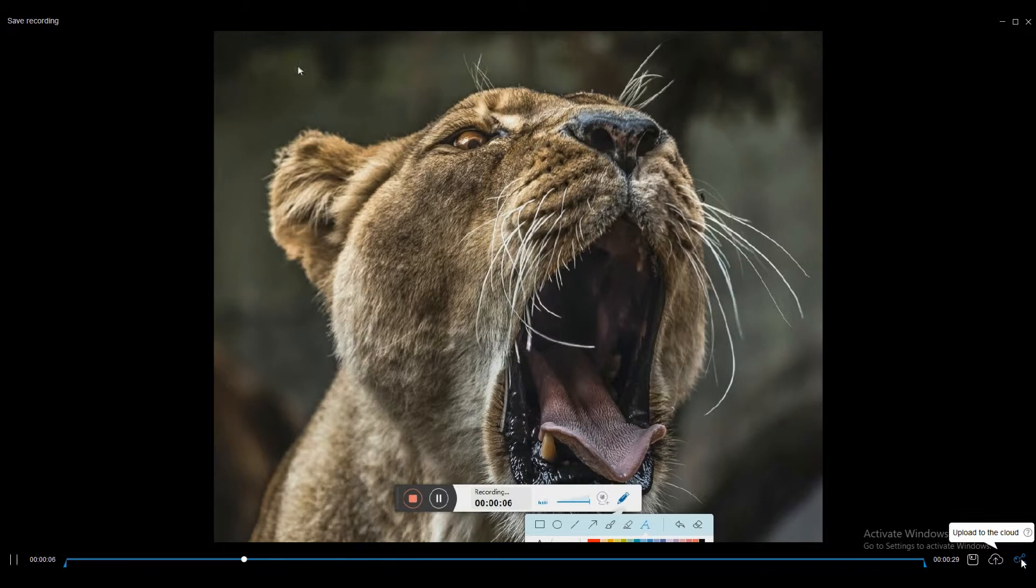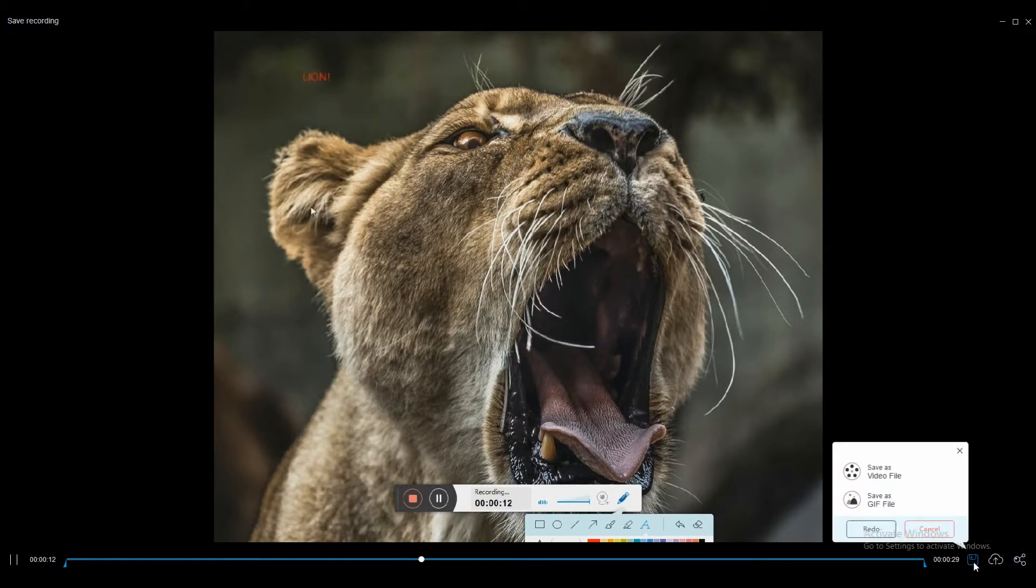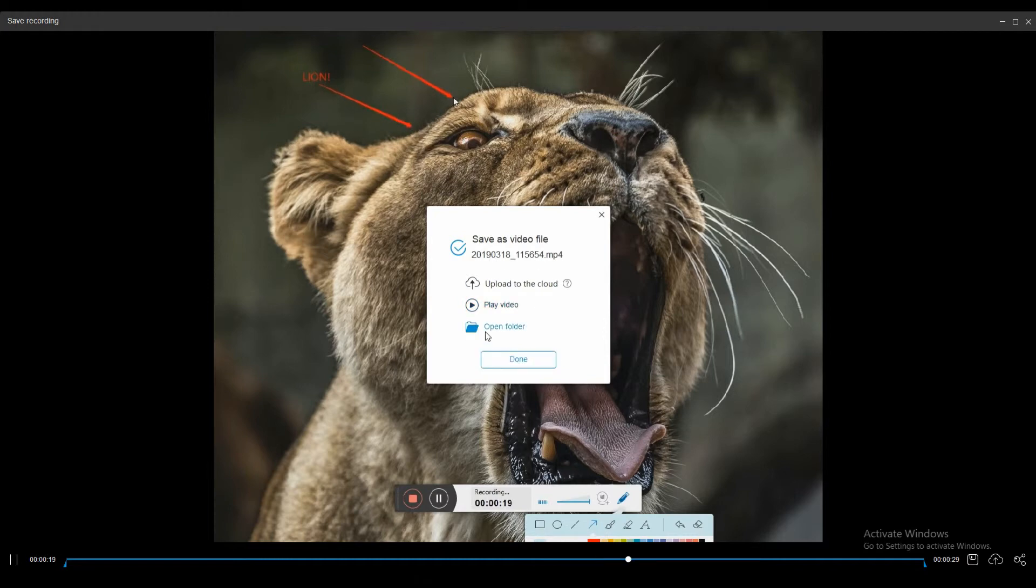To save the video on your PC, click the save button and select save video file. Once saved, you will have the option to locate the file by clicking the open folder button.